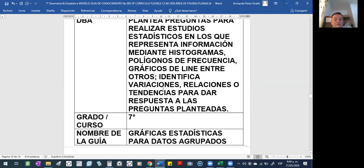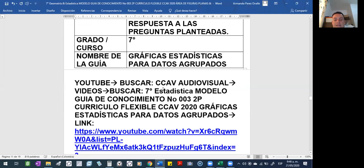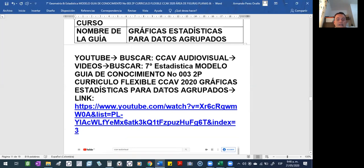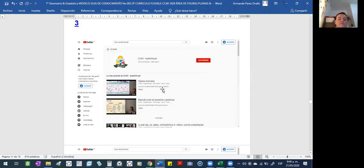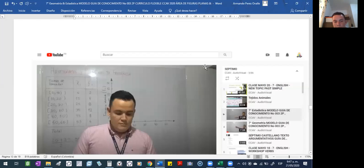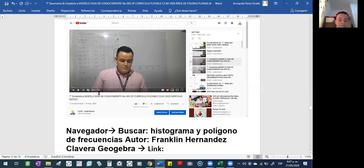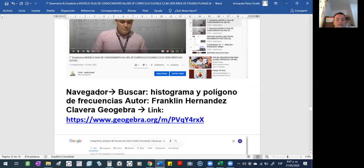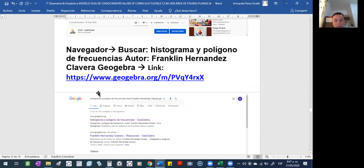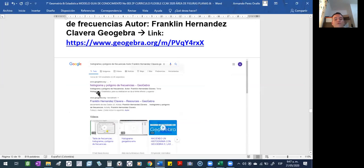Hasta ahí terminaríamos lo de Geometría. Está más cortico lo de Estadística: gráficas de estadísticas para datos agrupados. Lo mismo, en el canal de YouTube ahí les dejé también el video. Están pegaditos, de aquí los alcanzan a mirar. Este de Estadística — una compañera de ustedes me dice que ya lo miró.